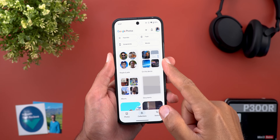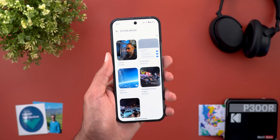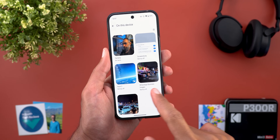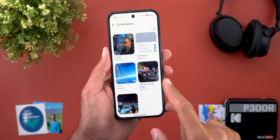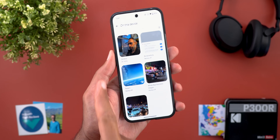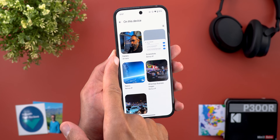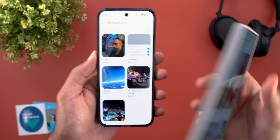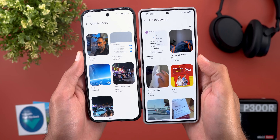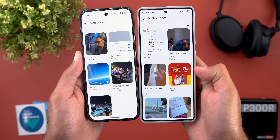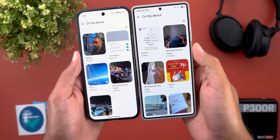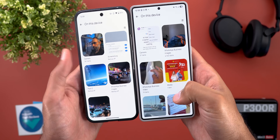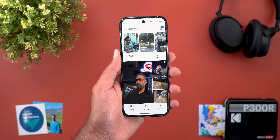The third change is in On This Device — you will no longer see the count of items under each folder if backup is turned off; you'll only see it when backup is on. For reference, on the S25 Ultra I don't have backup turned on for all items but I still see the count.